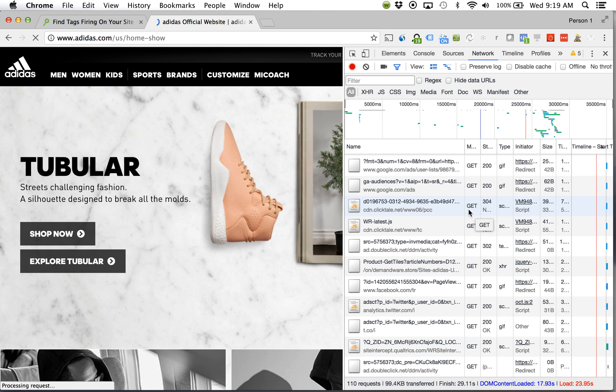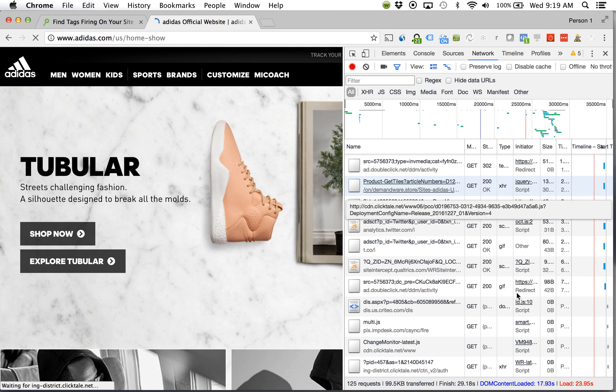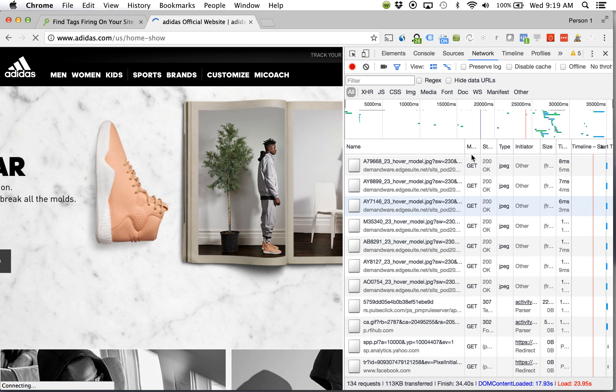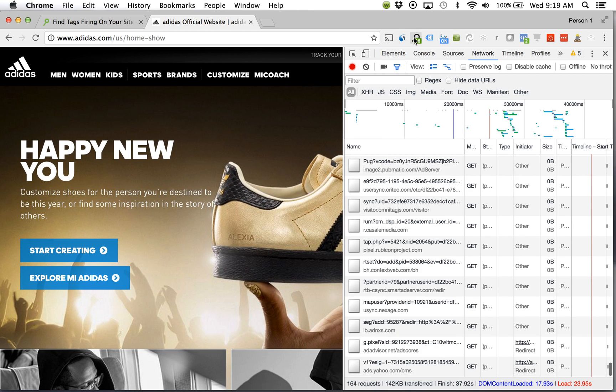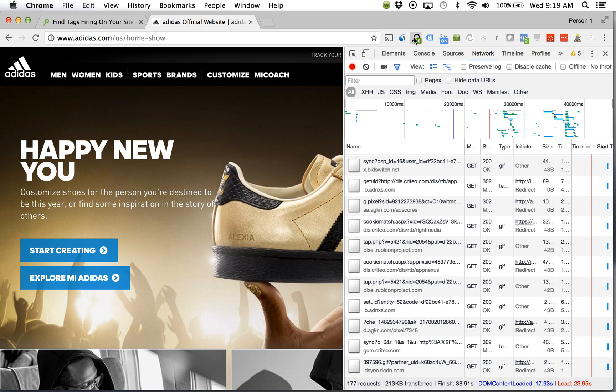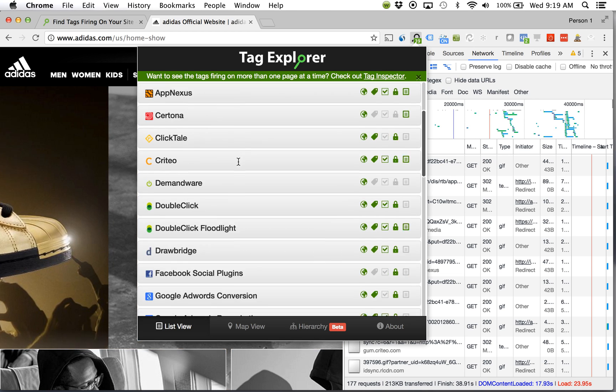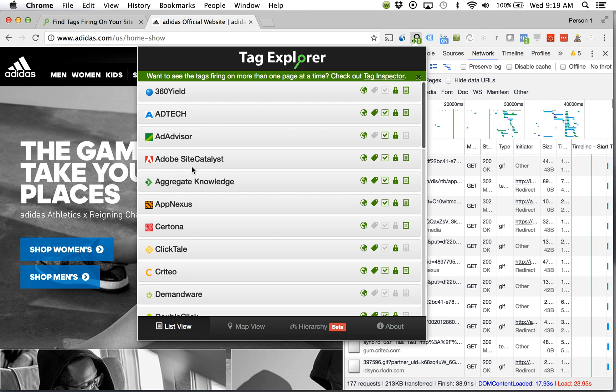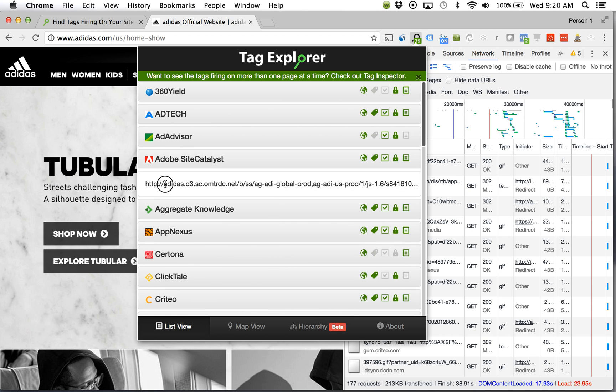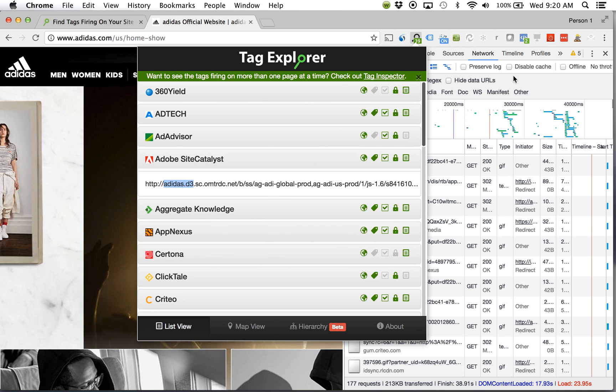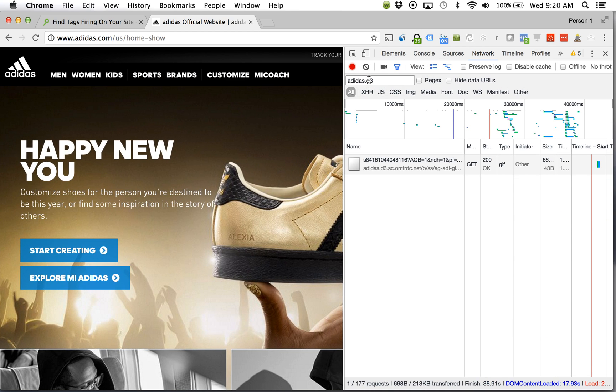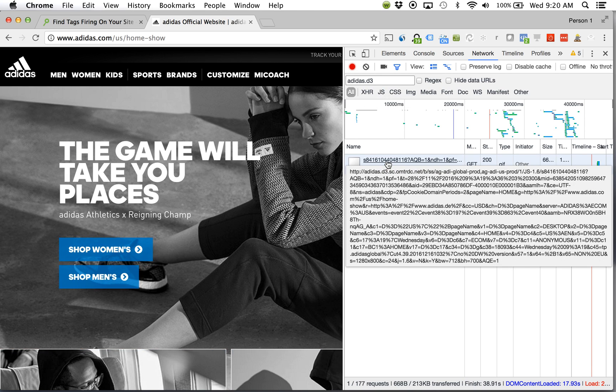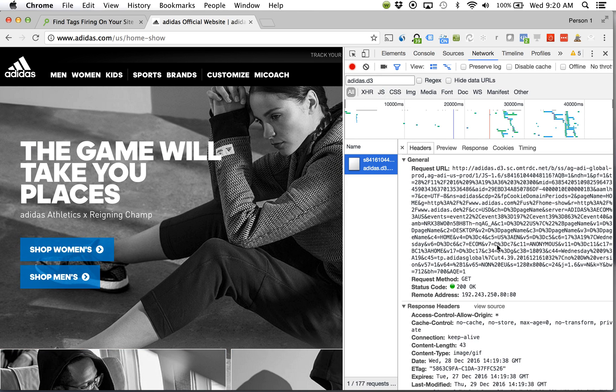I can see a lot going on here. Use my plugin to see, okay, all these different tags that were fired. Looking for Adobe Analytics specifically. See adidas.d3. Come back over here. Filter by requests that contain adidas.d3. I see my Adobe Site Catalyst, Adobe Analytics request.